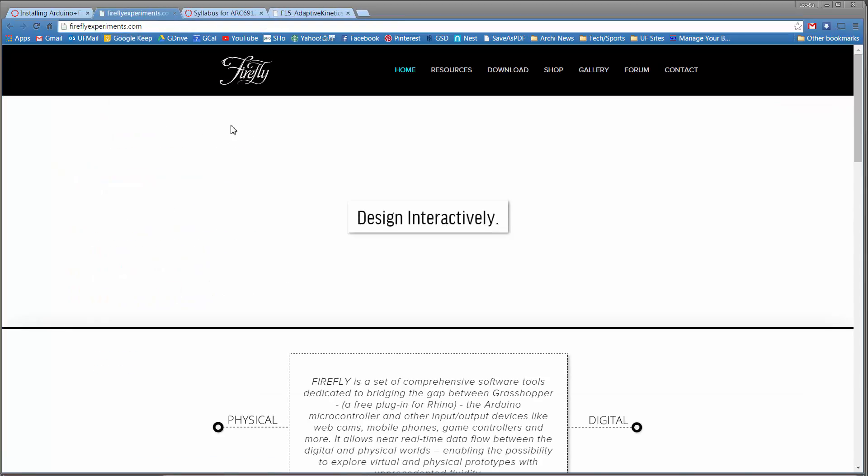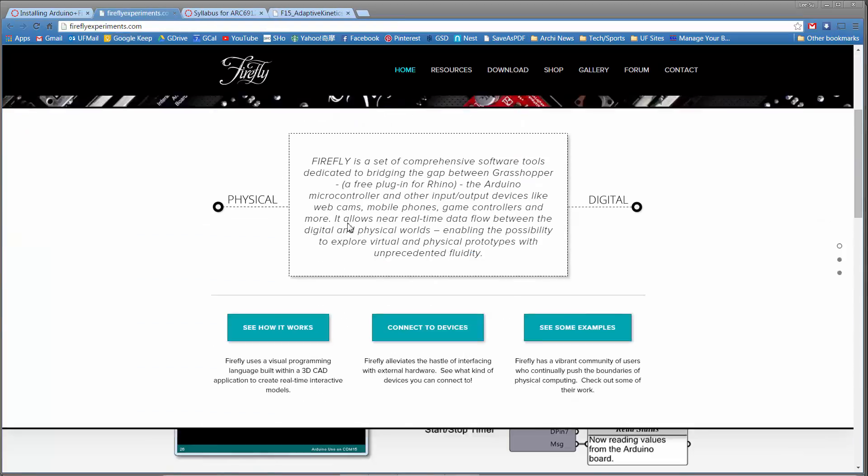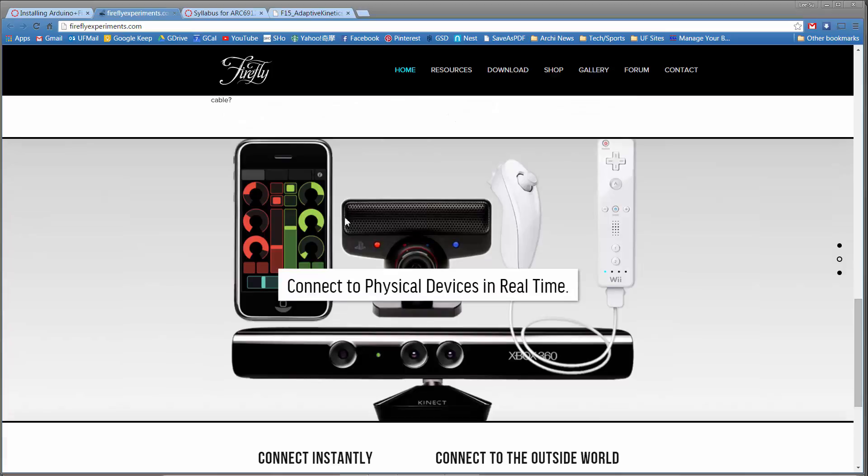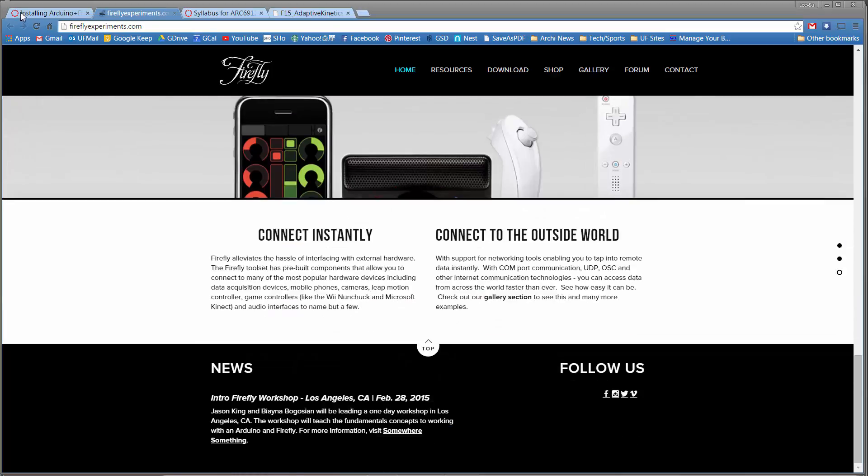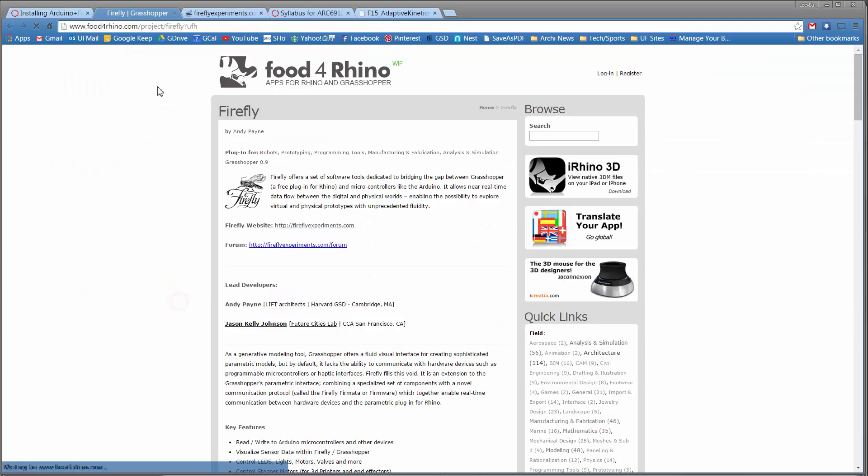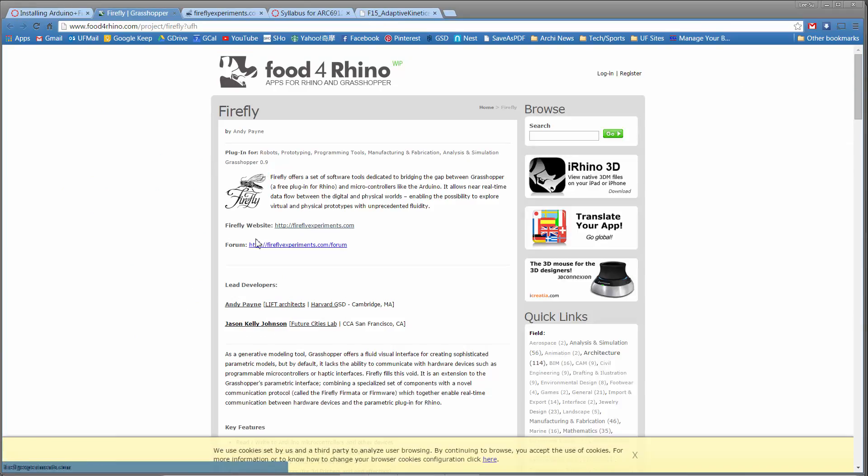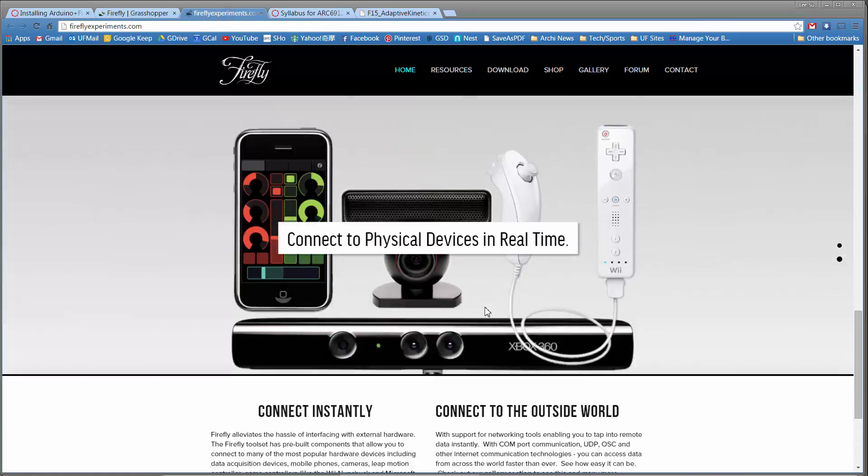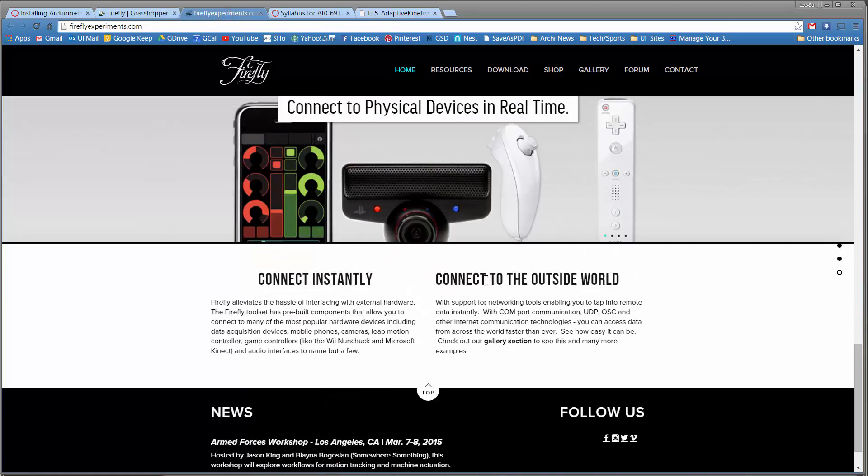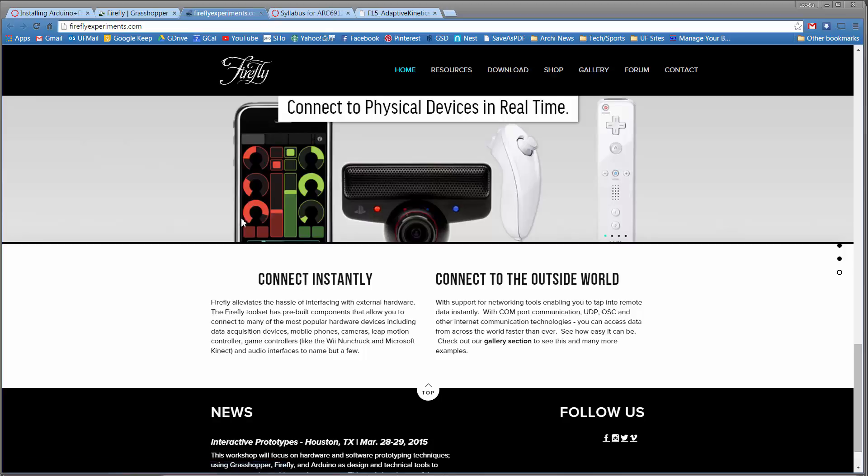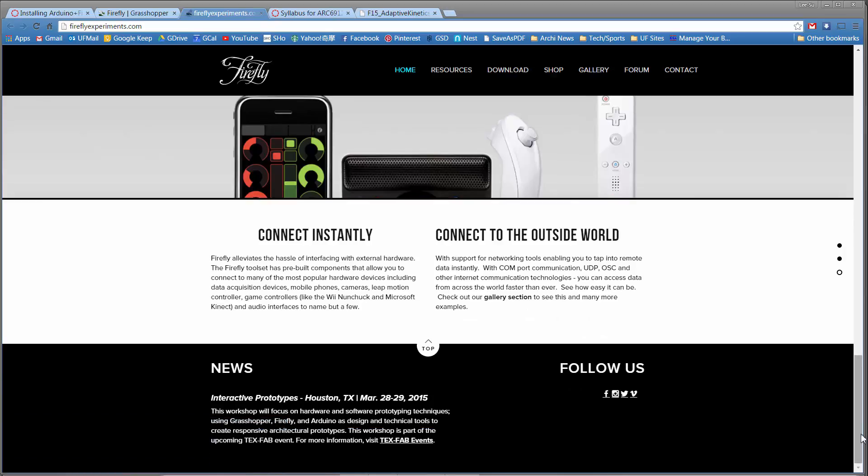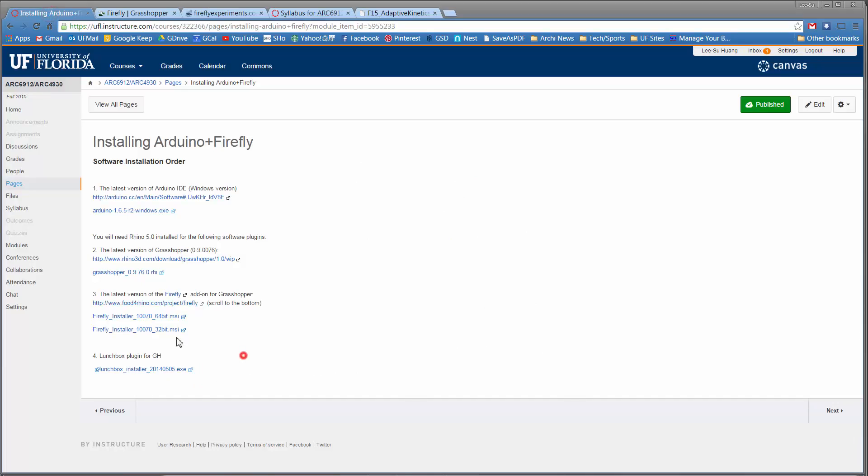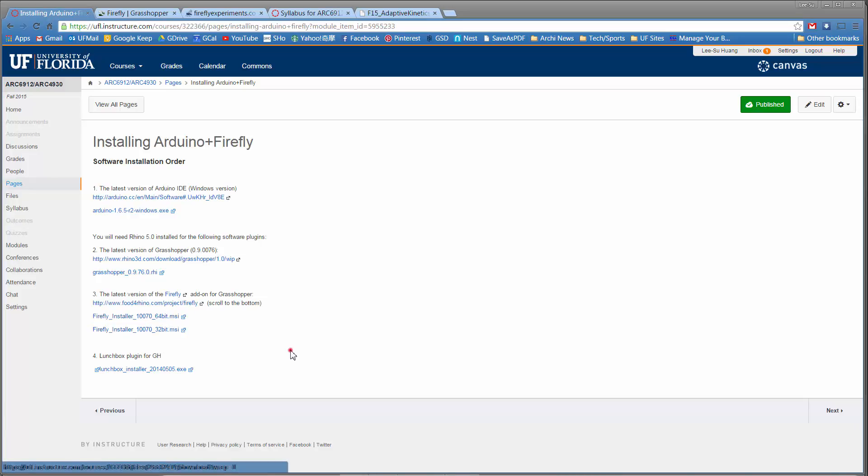Same thing, this is the latest Rhino Grasshopper build. And then Firefly. One of the sites is the Firefly base site, and then the other link is to the Food for Rhino site. I think if you download here, it just brings you to the Food for Rhino site anyways. Installation files here, 64-bit, 32-bit, depending on what your OS is.